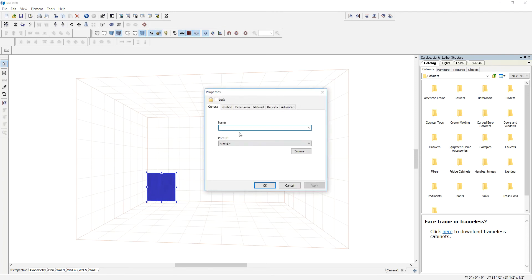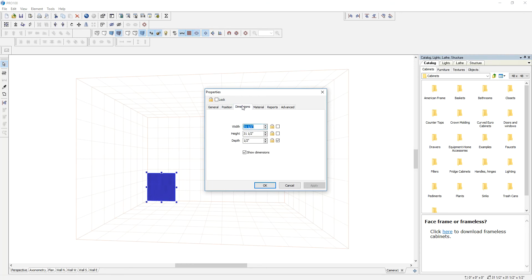I'm going to go to the dimensions, and usually they're about maybe five inches in height.